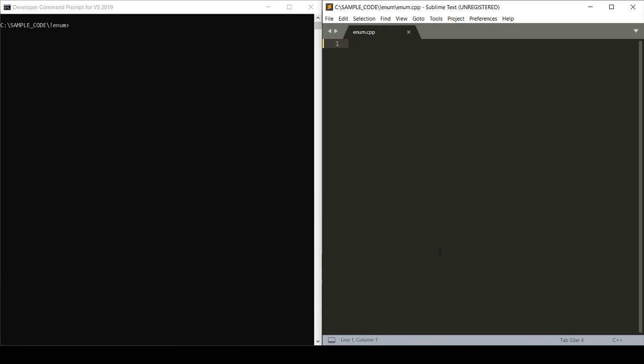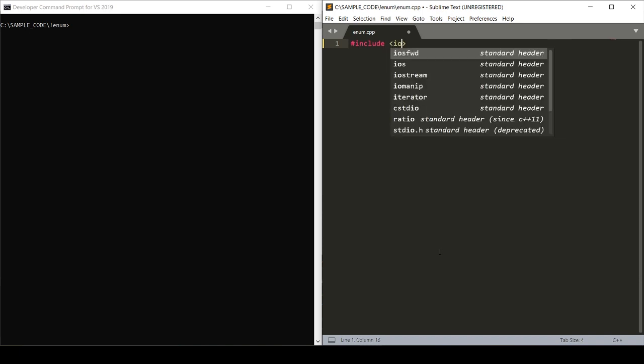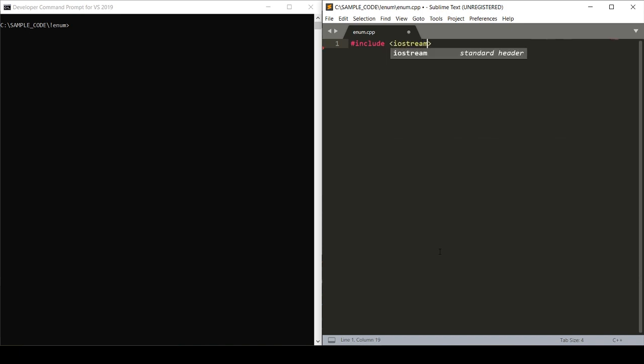To illustrate just what enums can do for your code, we'll build a simple program that asks to check on a user's status. So we'll start by building our basic C++ script. We'll include iostream and make sure that we're using the standard namespace.